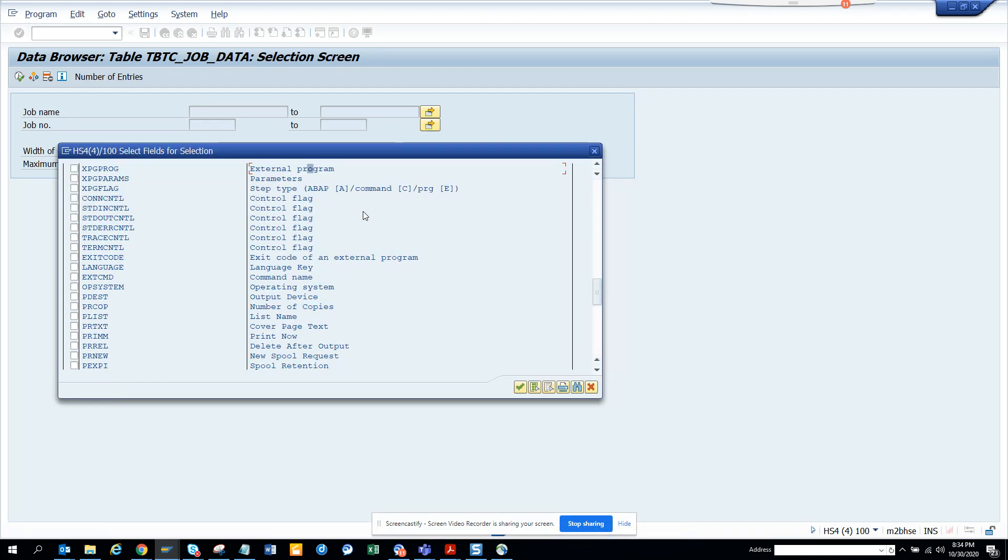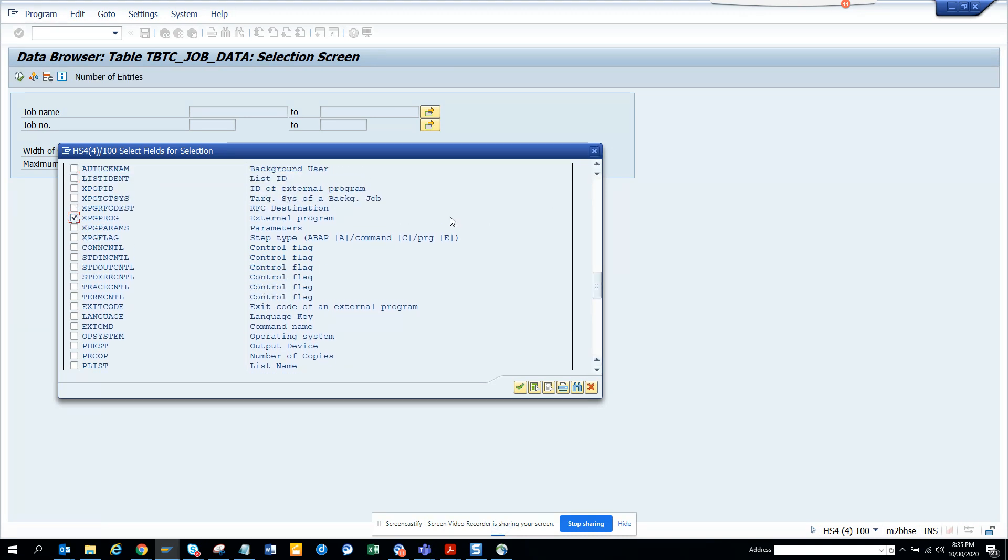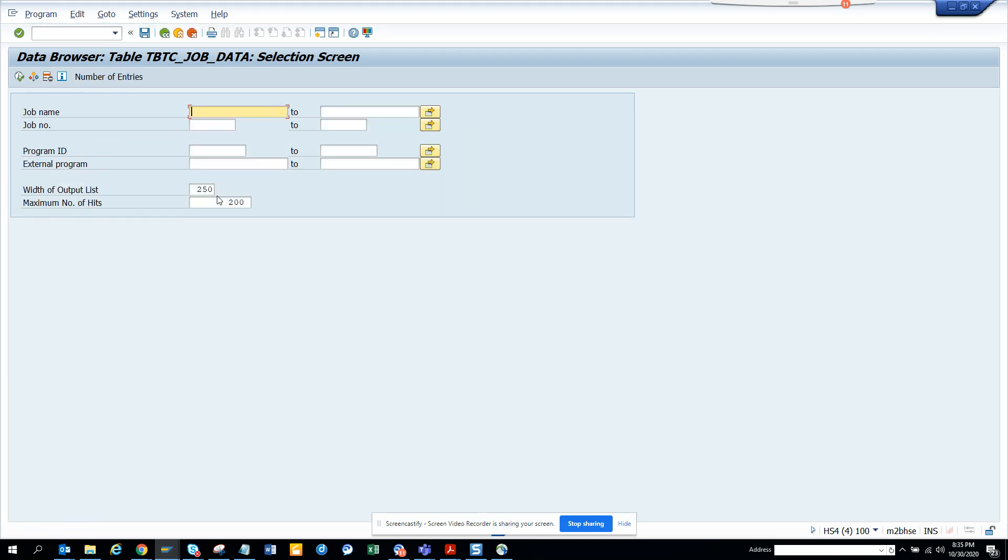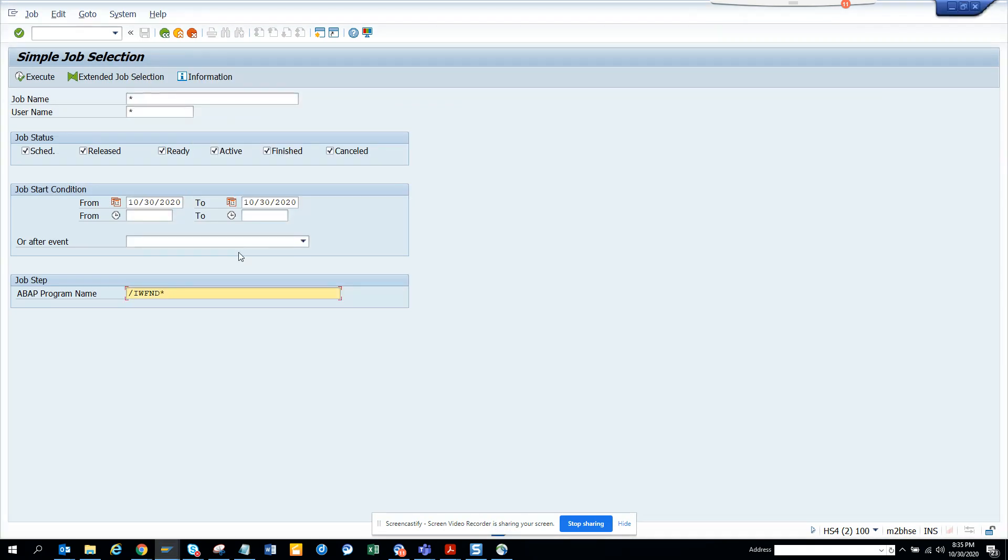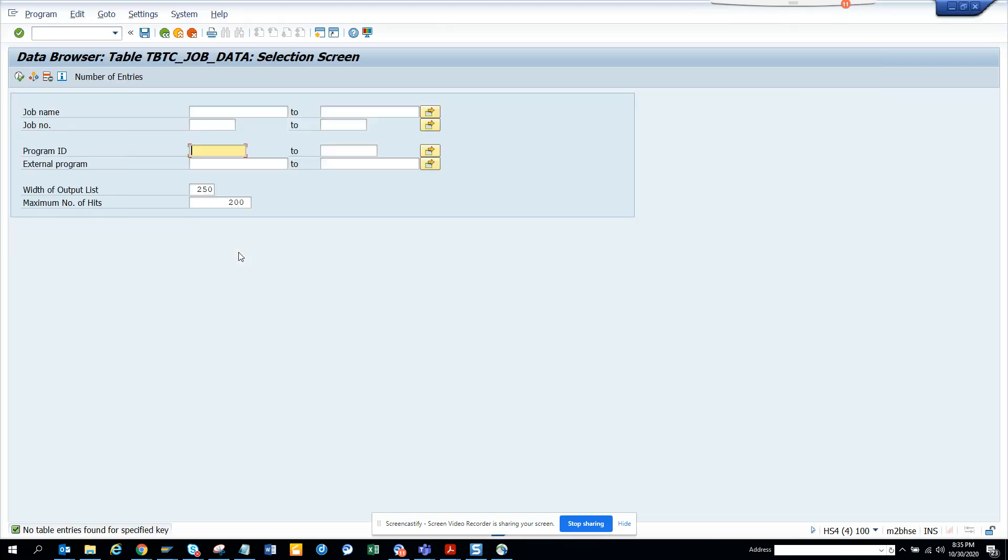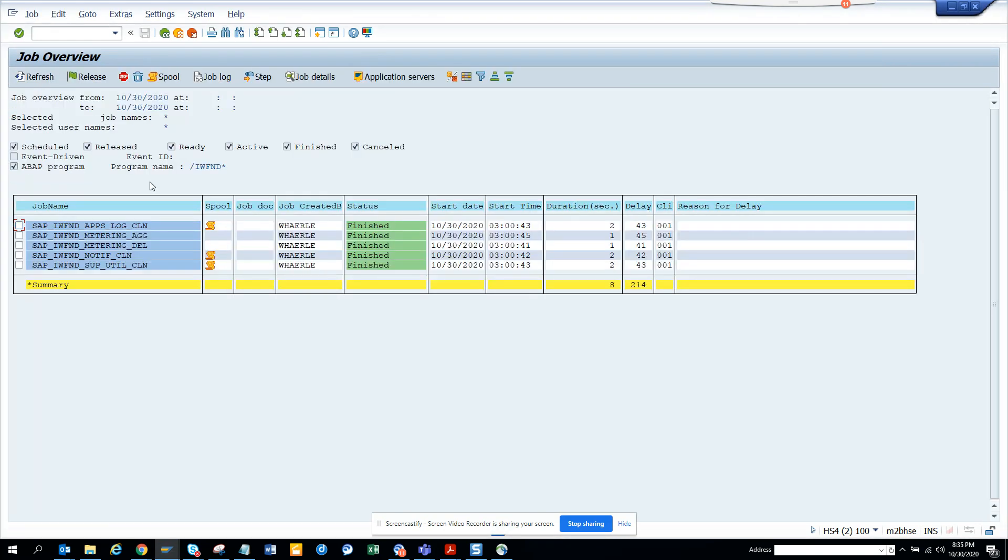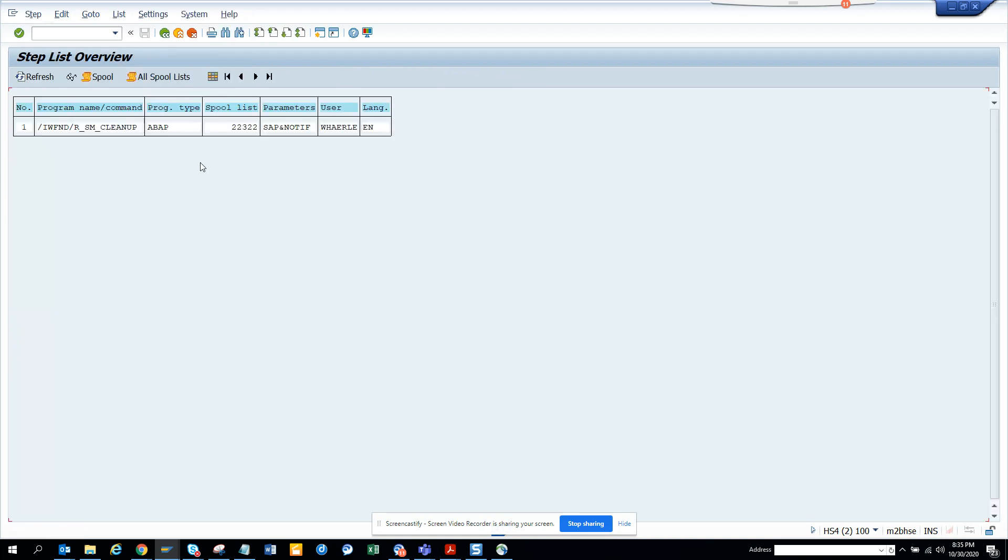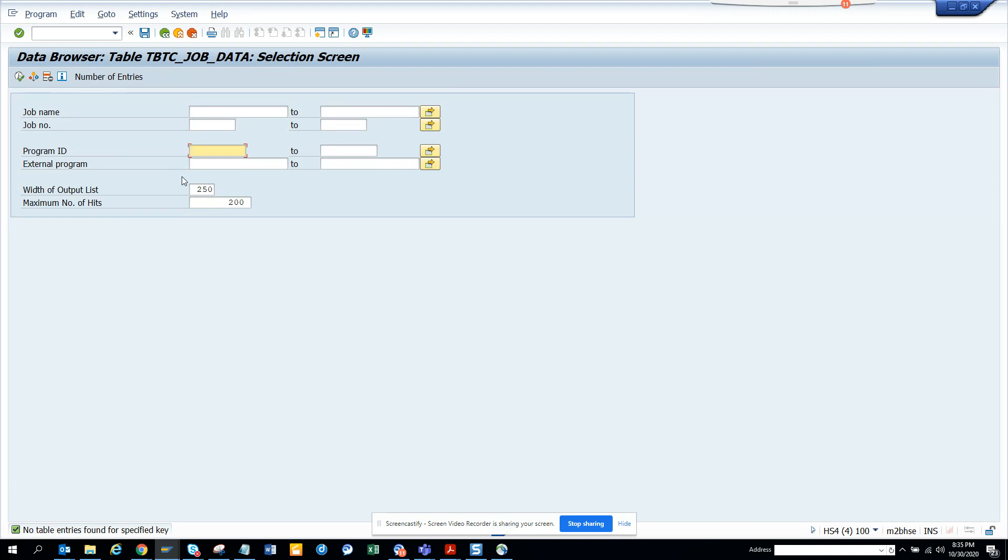I see program ID here. This was not the program field, so I select step, select this one, and clean up.